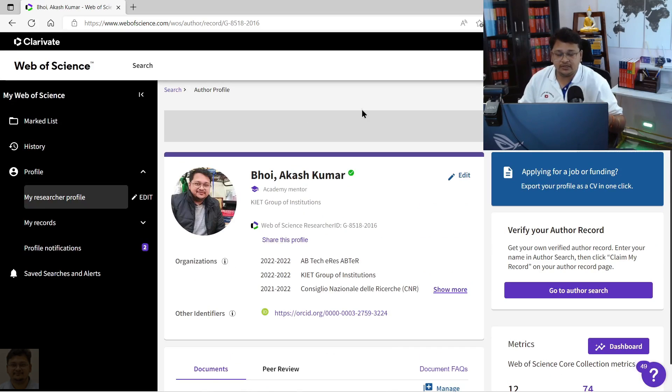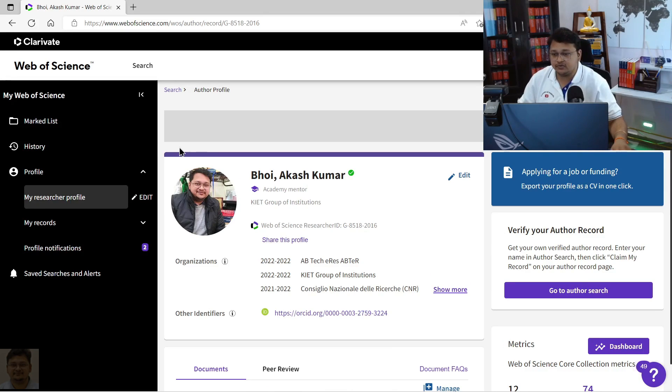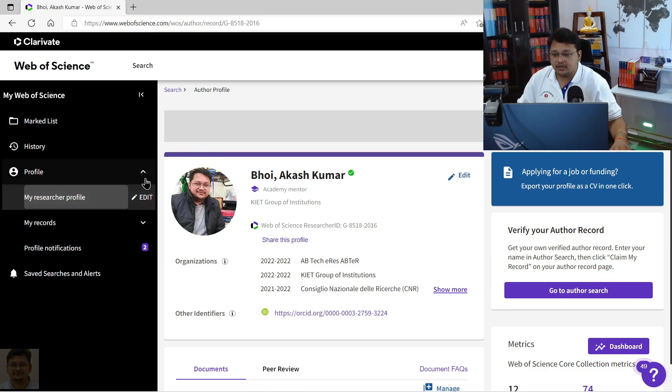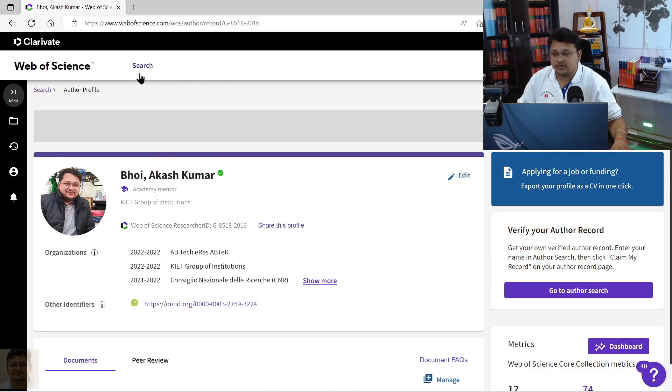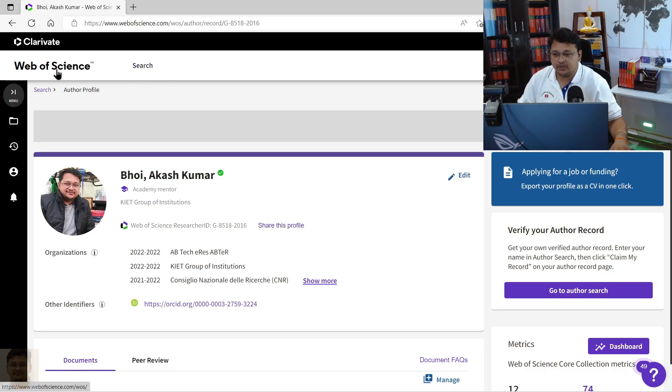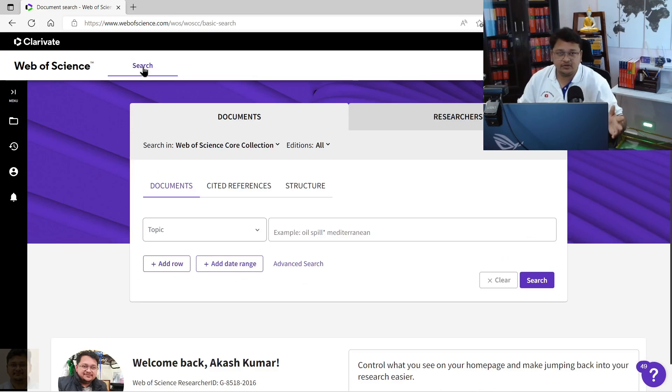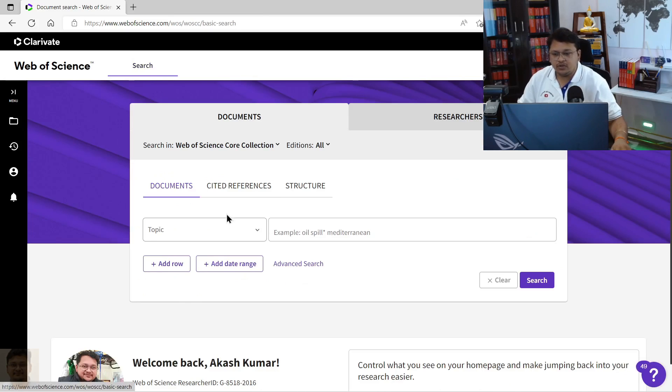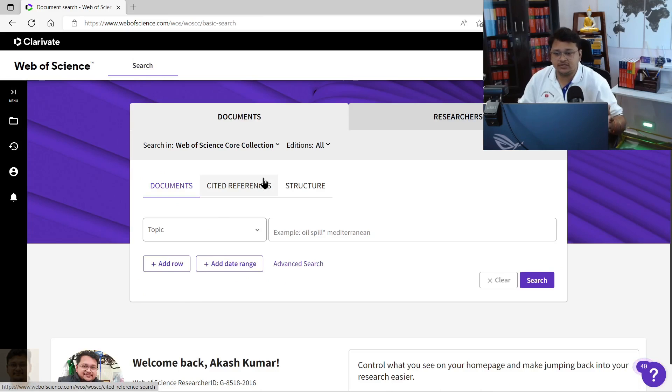What we're looking into in this particular video is how you can perform a document search. For that, you can click on the search option that you can see over here against the Web of Science. You can click on the search option.